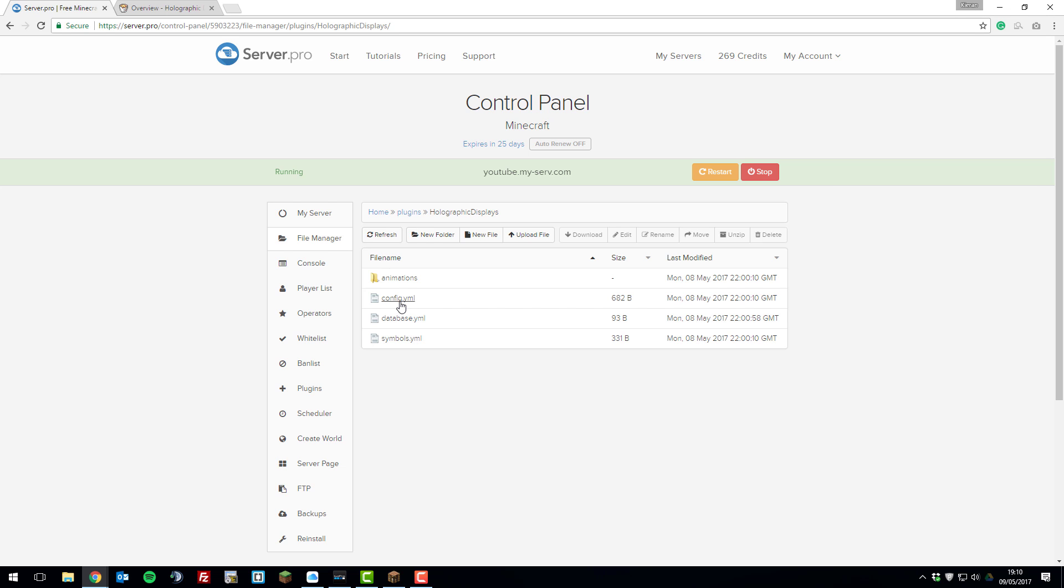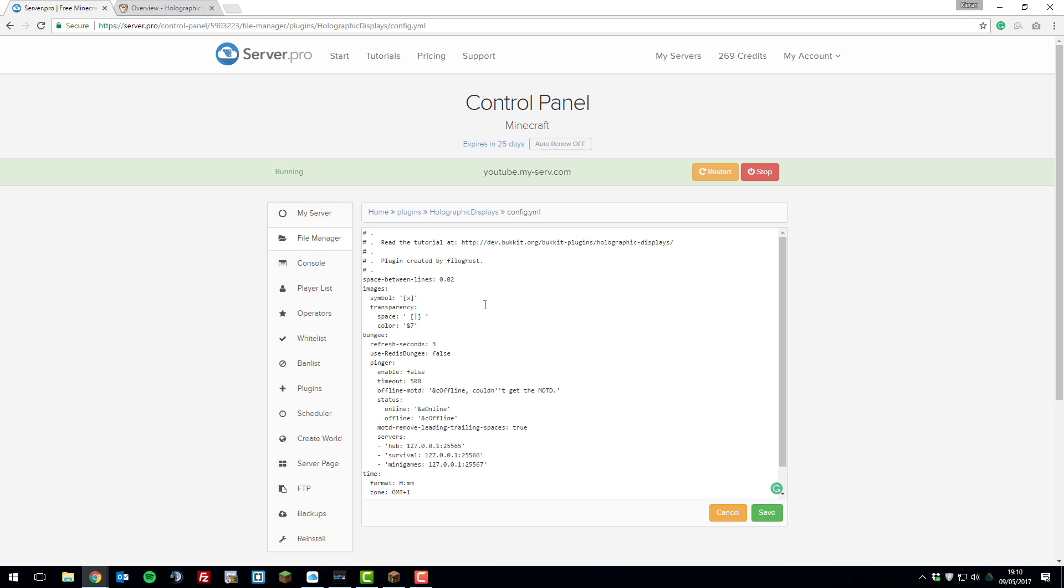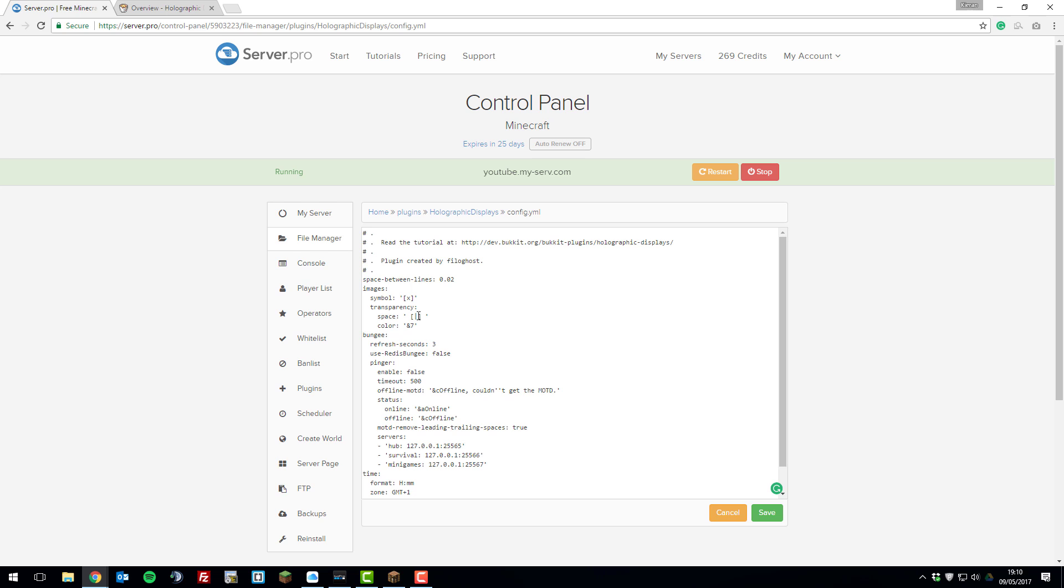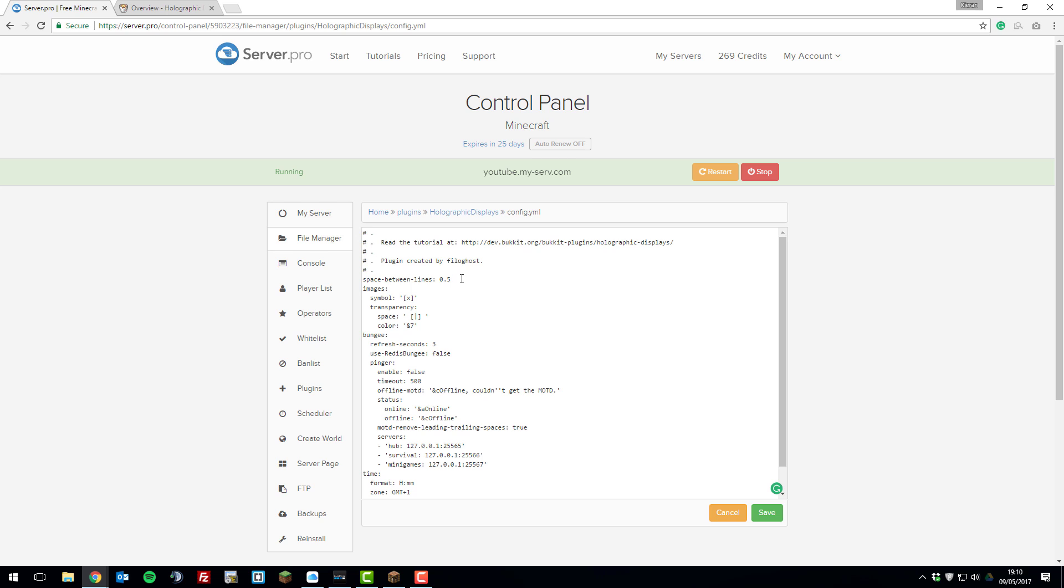If we go on config.yml first, you can see that it's really simple. There aren't many settings here. Some things you can change is space between lines. Say if you've got a holographic display with two lines in it, you might want to make a bigger gap. You could put 0.5 instead and that would leave a much bigger gap.